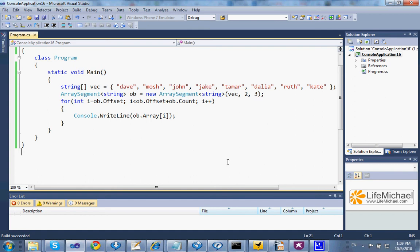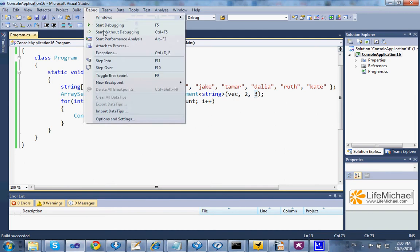The ArraySegment struct assists with working with specific segments of arrays. When instantiating ArraySegment, we pass over an array, the offset, and the number of elements. The outcome is an object that represents a segment from the original array. Here we iterate that specific segment. Let's see how it works.